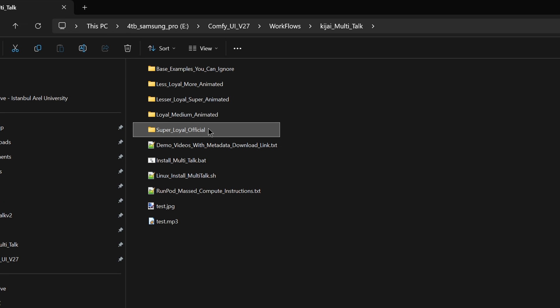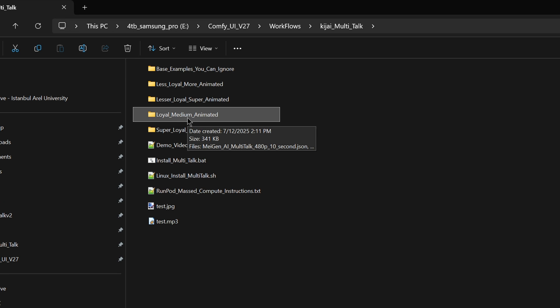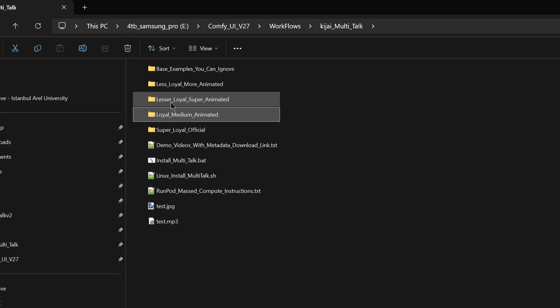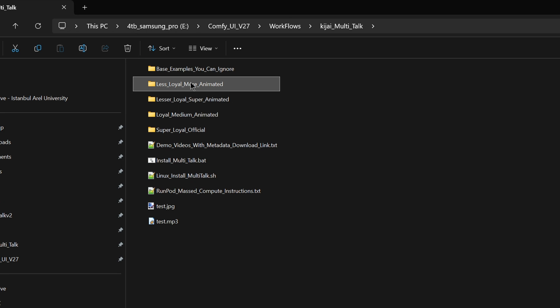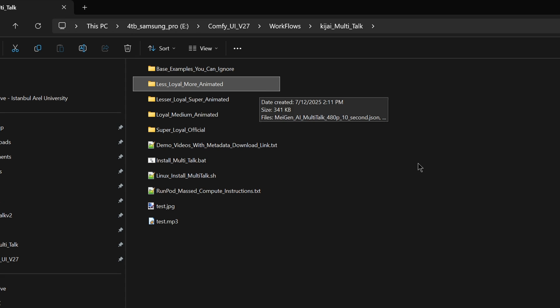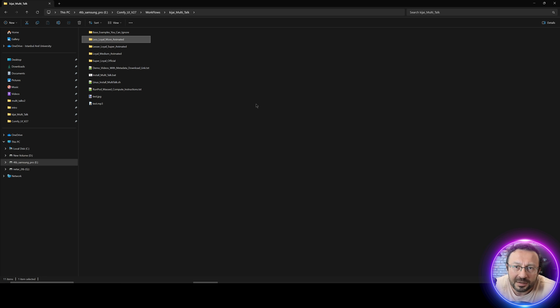These are super loyal official, which was in the initial tutorial, then loyal medium animated, as I have shown you the difference, or lesser loyal, super animated, or less loyal, more animated. So depending on your case, you can choose the different workflows and generate videos.